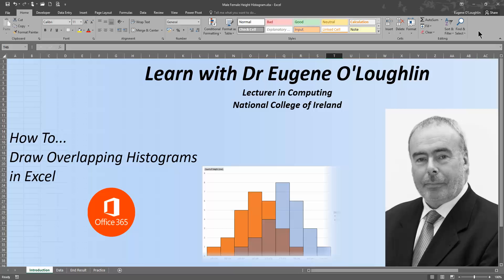Hi everybody, this is Eugene O'Loughlin, lecturer in computing at the National College of Ireland, and welcome to my series of short how-to videos. In this video we're going to learn how to draw overlapping histograms in Excel, and I'm using Office 365 here.